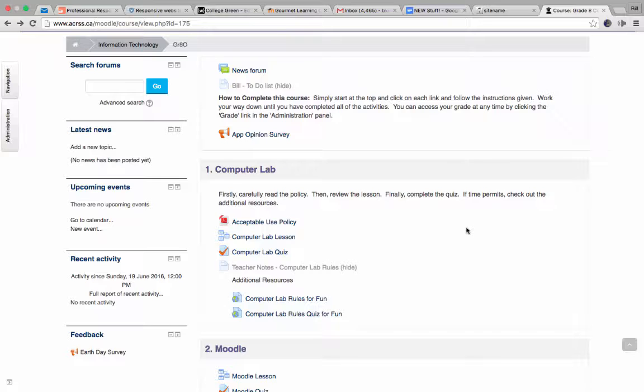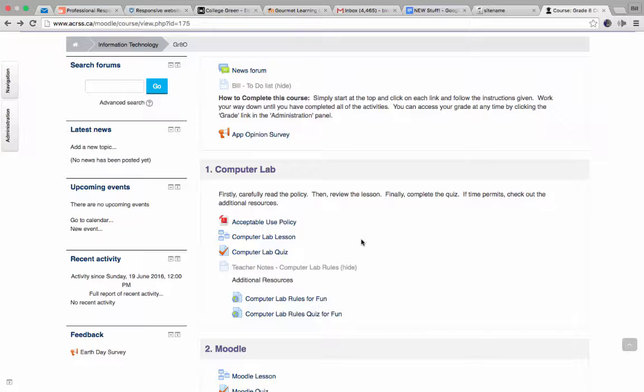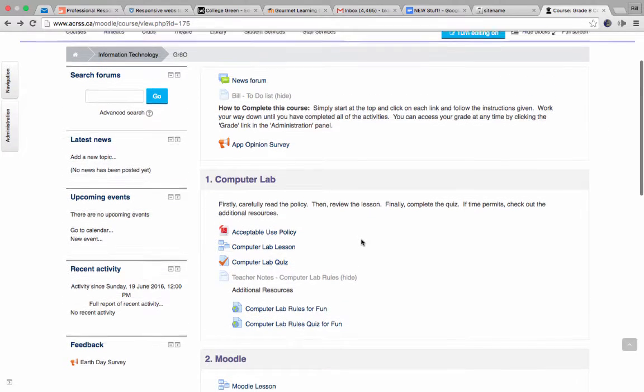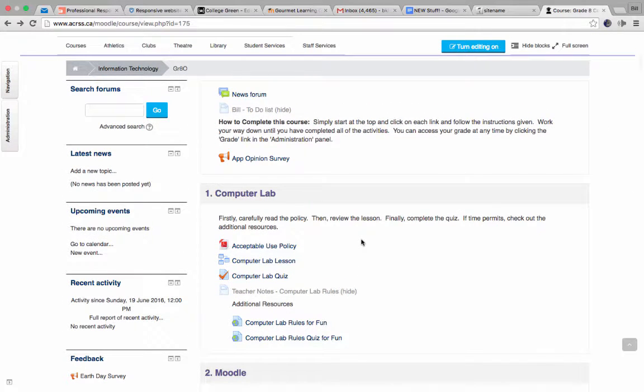The next step up from that would be to use it for file submission or for assignment submission. And then beyond that, it can be used for things like lessons, which you can see there is a computer lab lesson. It can also even be used for quizzes. And at that point, it's got a full built-in gradebook. And this is one of the things that makes Moodle so powerful. You could just use WordPress, for example, but WordPress doesn't give you the ability to easily create quizzes, lessons, store grades, etc.